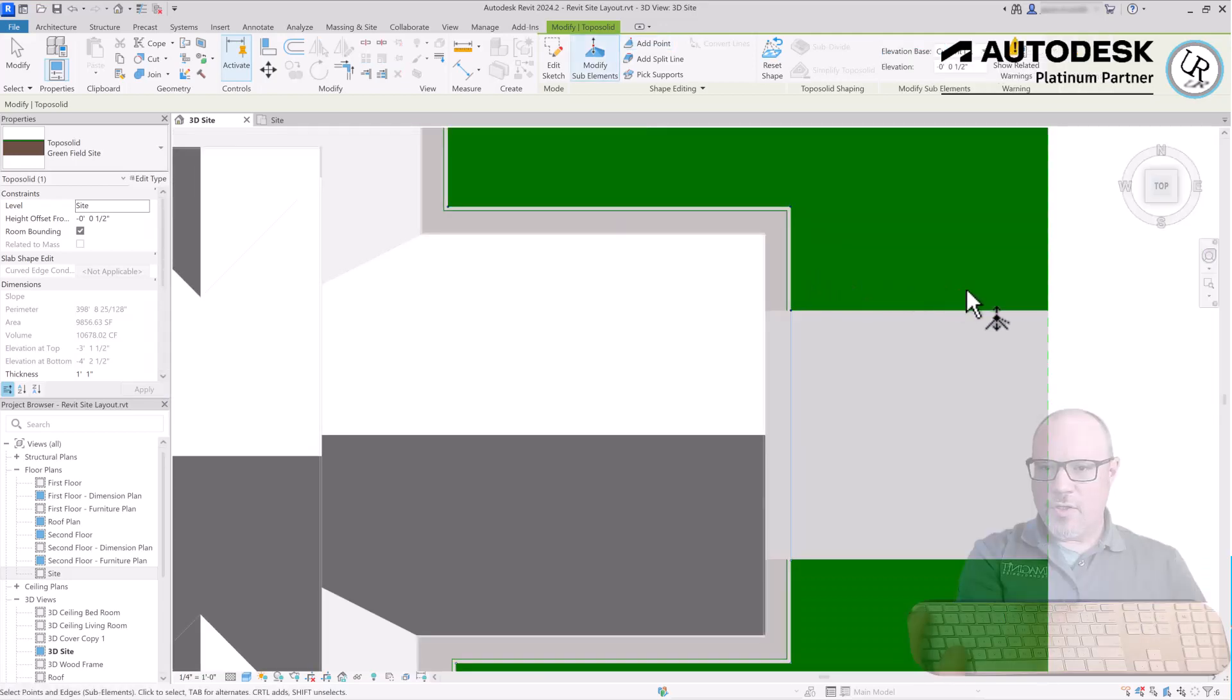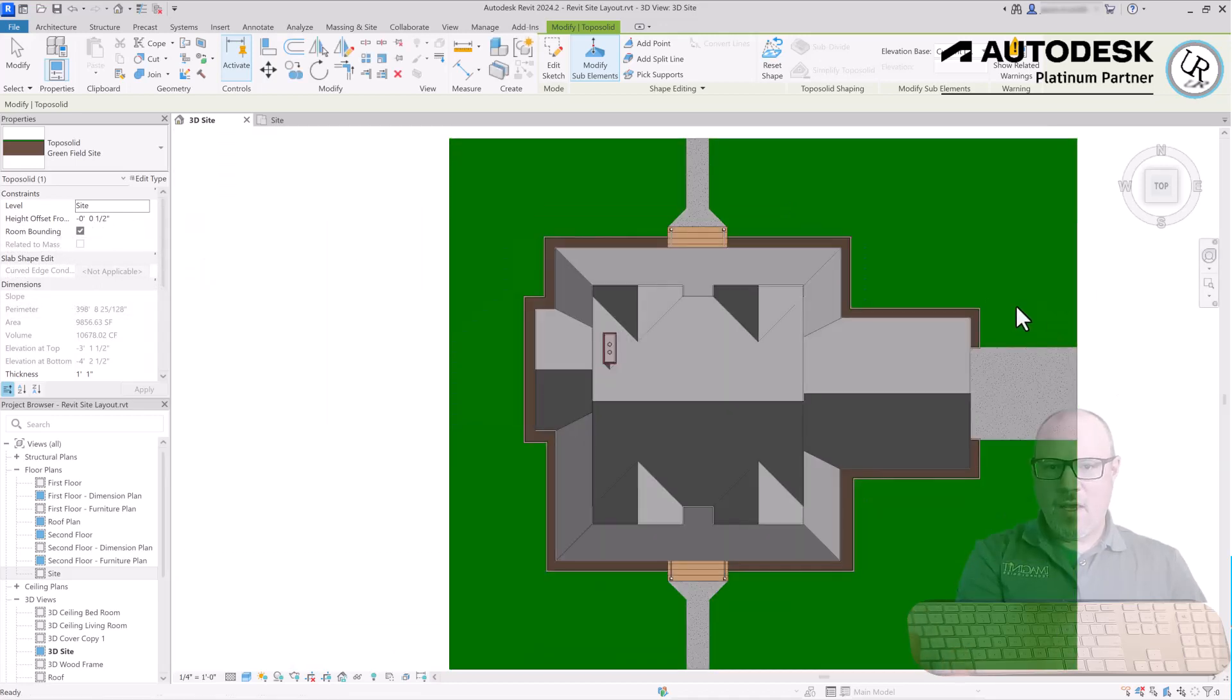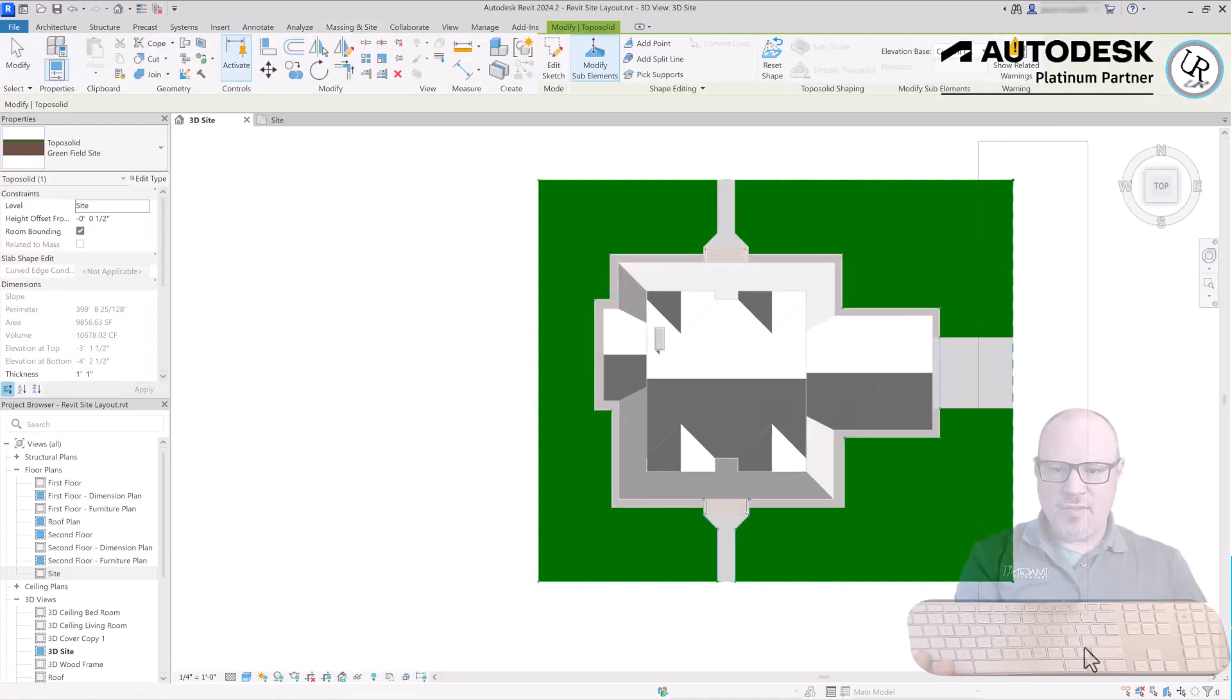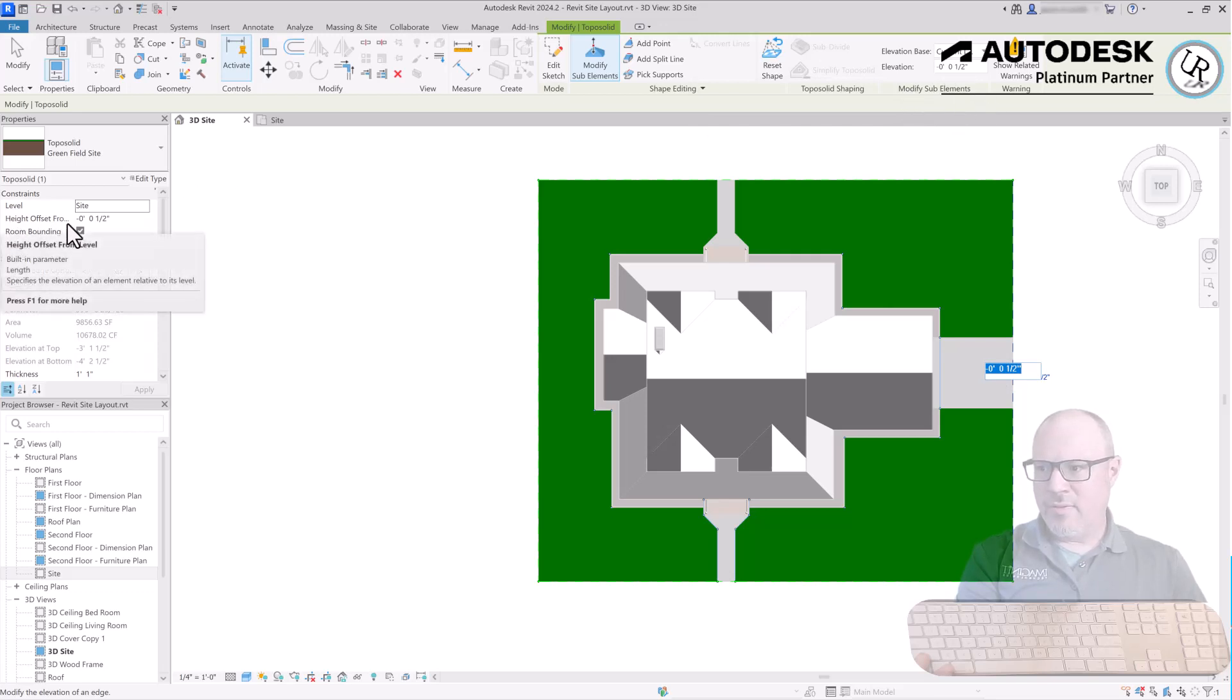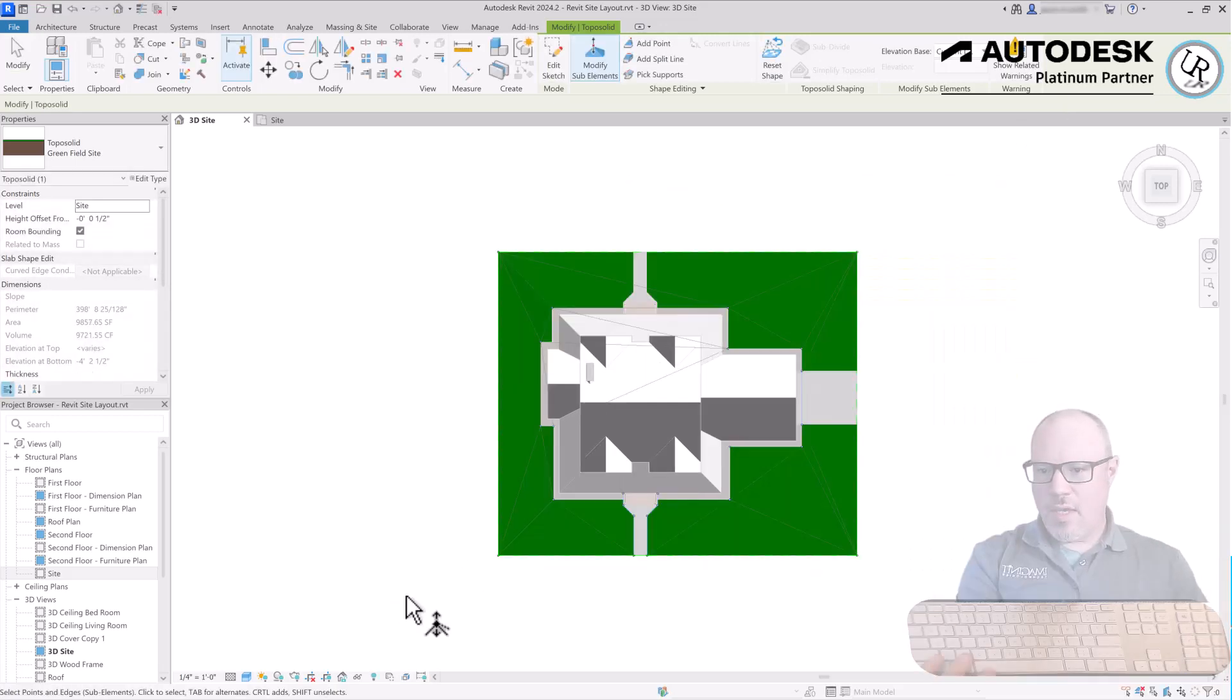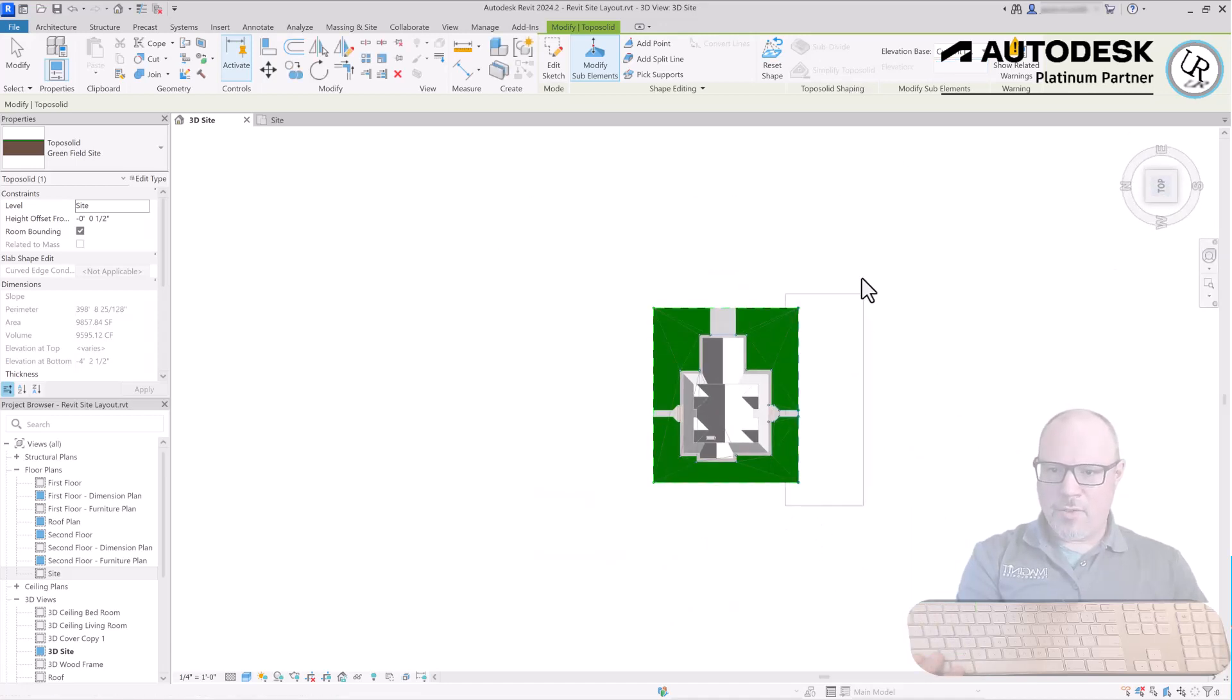Now each of those points show up and you can see as I select each of them they already show the same elevation height as currently negative one half inch. I can select all of the outside edges of the site and change those by clicking on the elevation number, the elevation height in the Modify Sub Elements tab, or in the height offset from level in the properties. So all of those are the same option and any adjustments will affect every location. I'll change that to negative four inches and that will create the contouring from the residence down to the grade level. Let's in fact even make this a greater slope by saying it's a one foot drop.